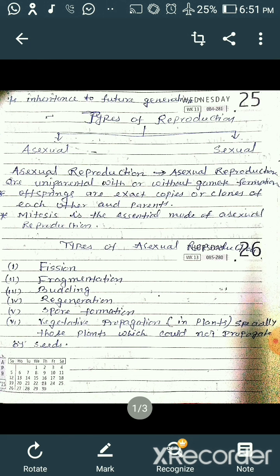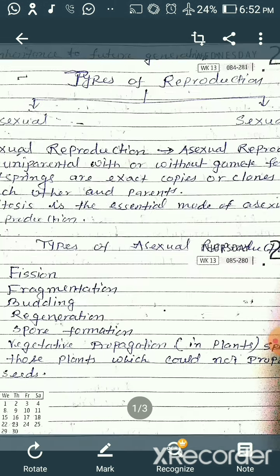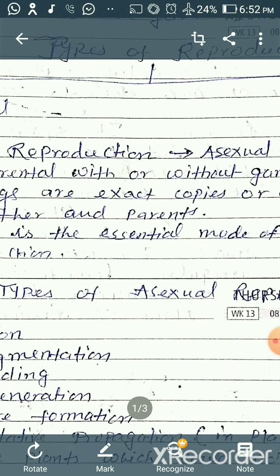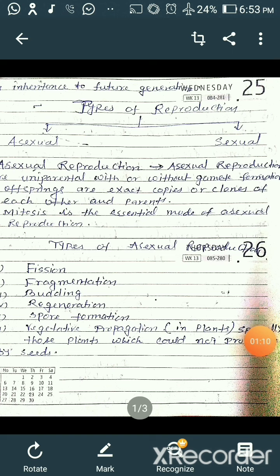Reproduction is a biological process in which organisms produce another organism or offspring similar to itself. There are two different types of reproduction: asexual reproduction and sexual reproduction. Asexual reproduction is uniparental, with or without gamete formation, and the offspring are exact copies or clones of each other and the parents. In asexual reproduction, mitosis is the essential mode of cell division.